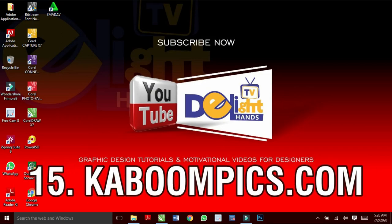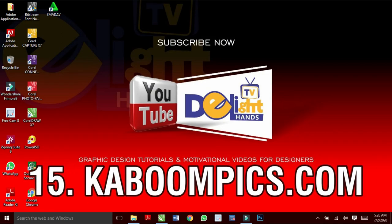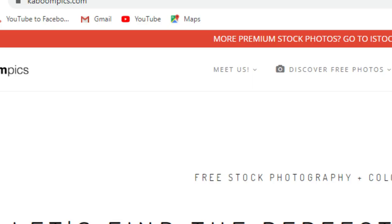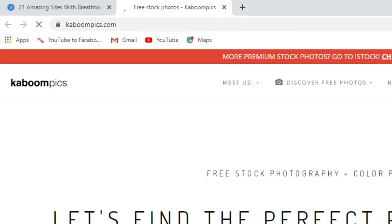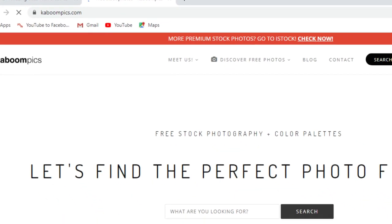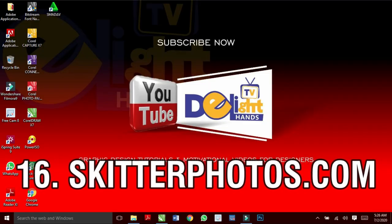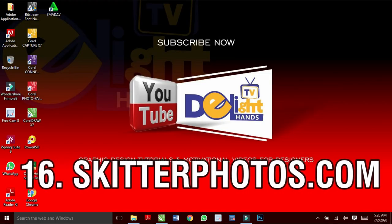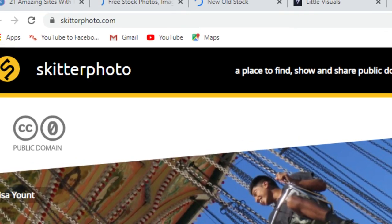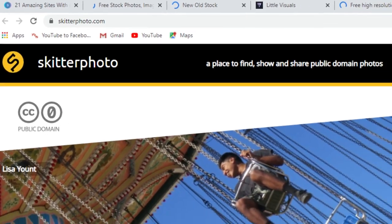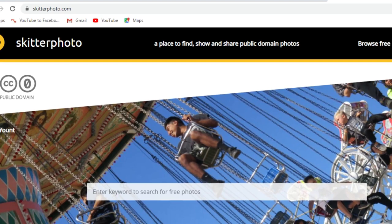And KaboomPics.com has free stock photographs and color palettes. Also SkitterPhoto.com for high resolution photos.